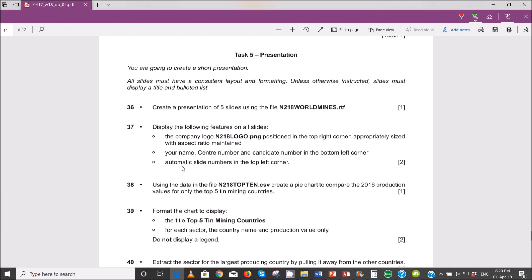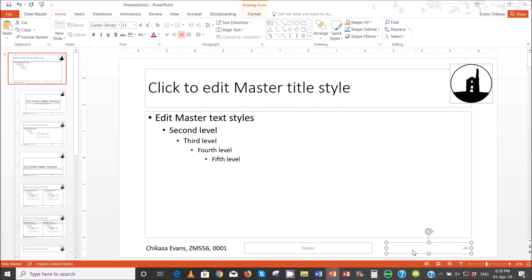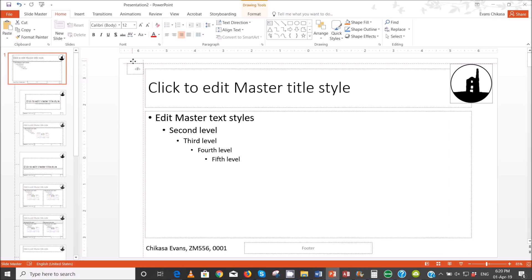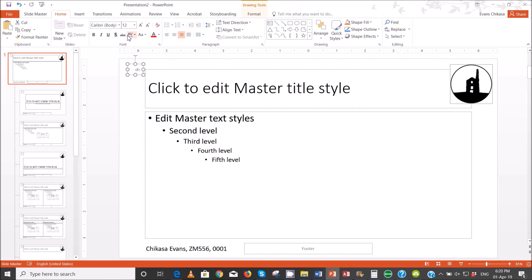Bottom left corner done. Now for the slide number in the top left corner: I can simply get the existing element, resize it, and drag it to the top left corner. I'll just change the color to black.